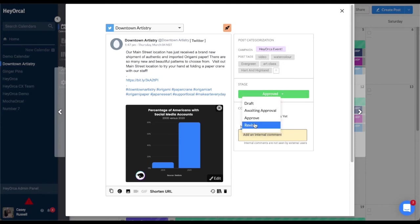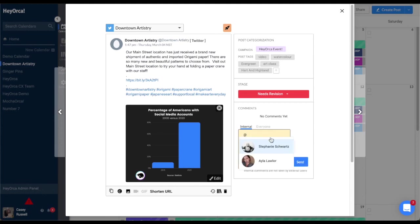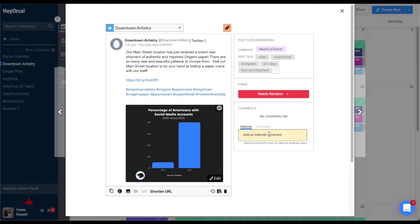If the post is in needs revision, the post will not publish, but will require edits from your team before being able to be approved. Make sure to take advantage of our comments section so that you can easily and efficiently communicate with your team to get your content approved.